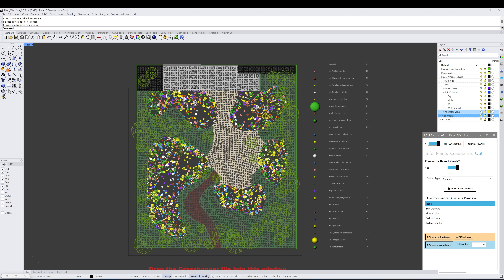In addition to exporting to 3D rendering software, you can also export to Revit, where you can replace the plants with RPC families and actual plants in Revit as well.